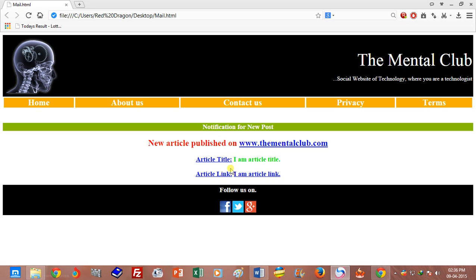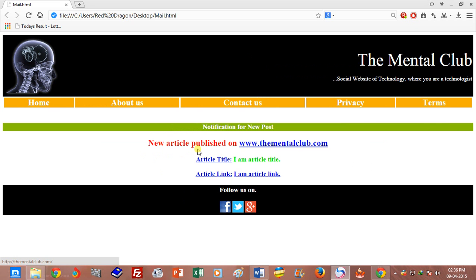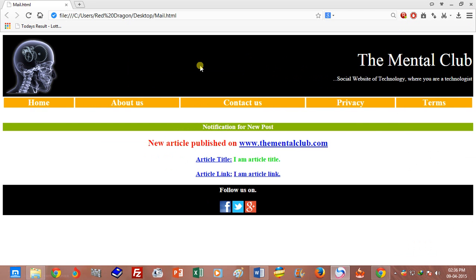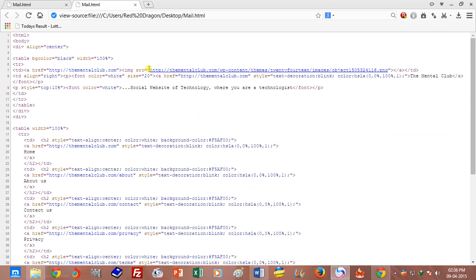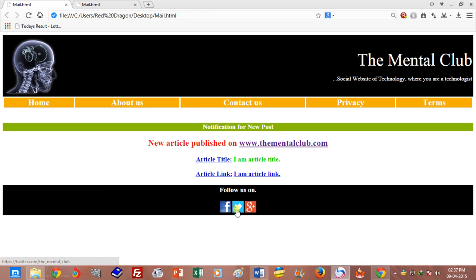I have already created a template — this is my HTML template that I want to send through Gmail. It includes my logo. Remember, you have to host this logo on a web server. This logo is from my website. If you see the source code, you will see the image URL is a web URL, and here the Facebook logo, Twitter logo, and Google Plus logo are